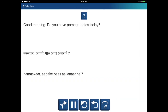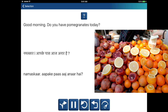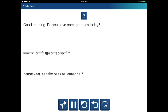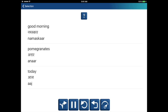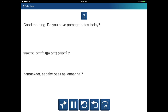Good morning. Do you have pomegranates today? Namaskar. Aap ke paas aaj anaar hain? Good morning — Namaskar. Pomegranates — Anaar. Today — Aaj. Namaskar. Aap ke paas aaj anaar hain?